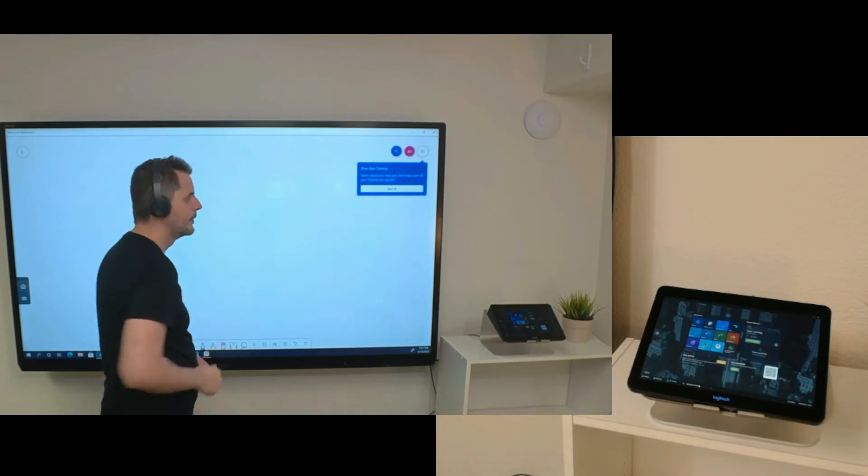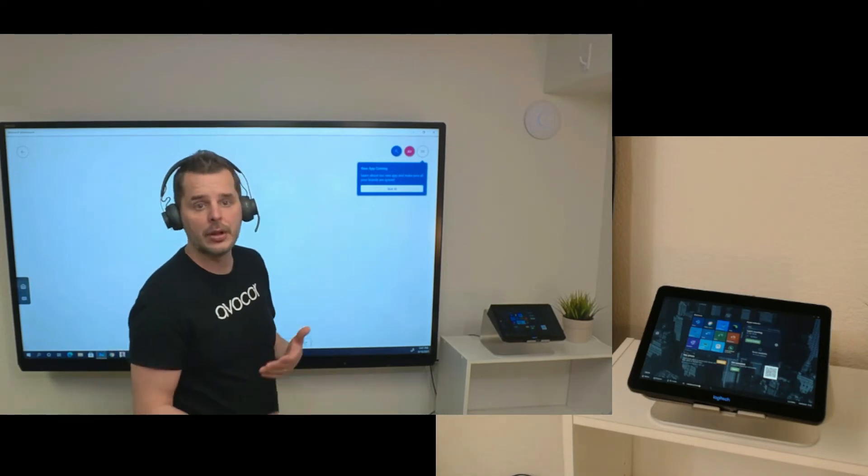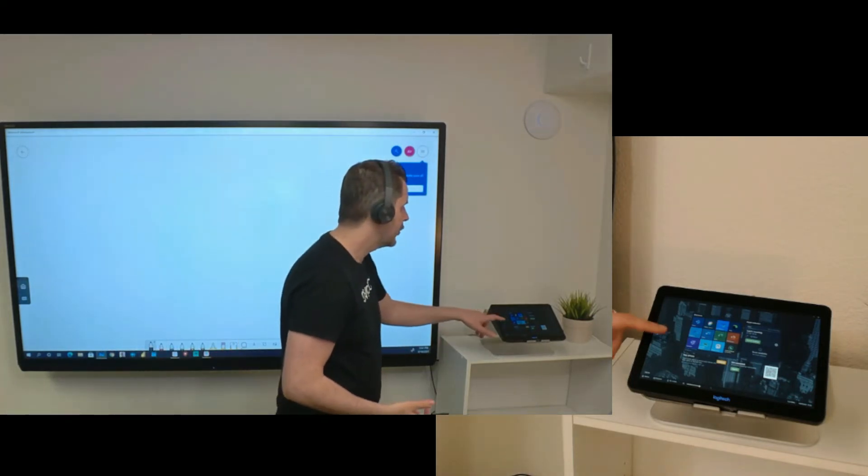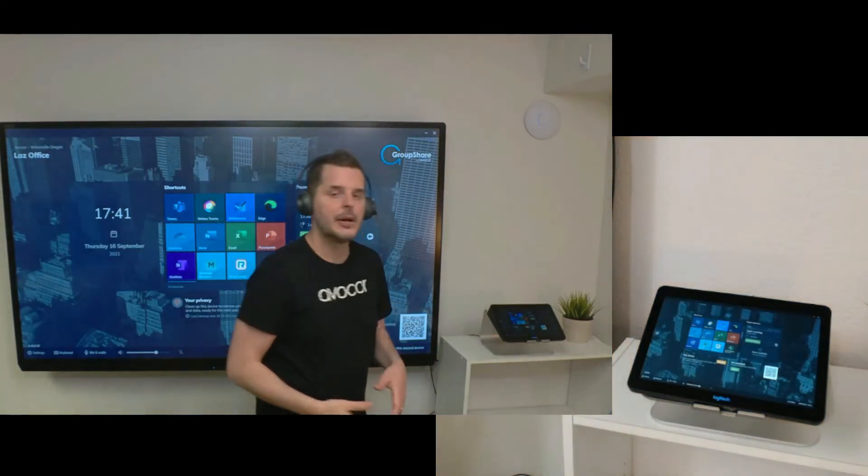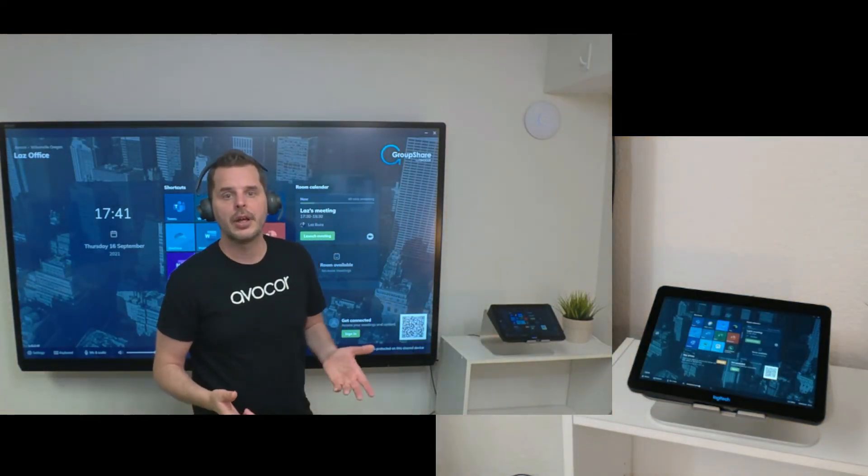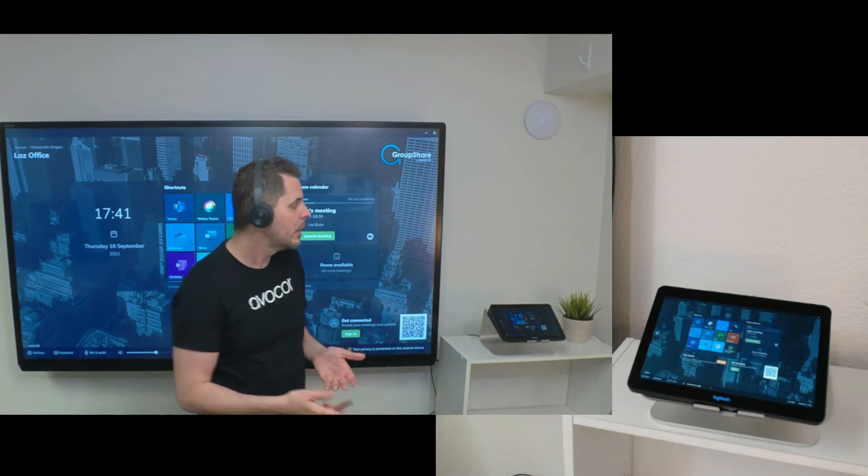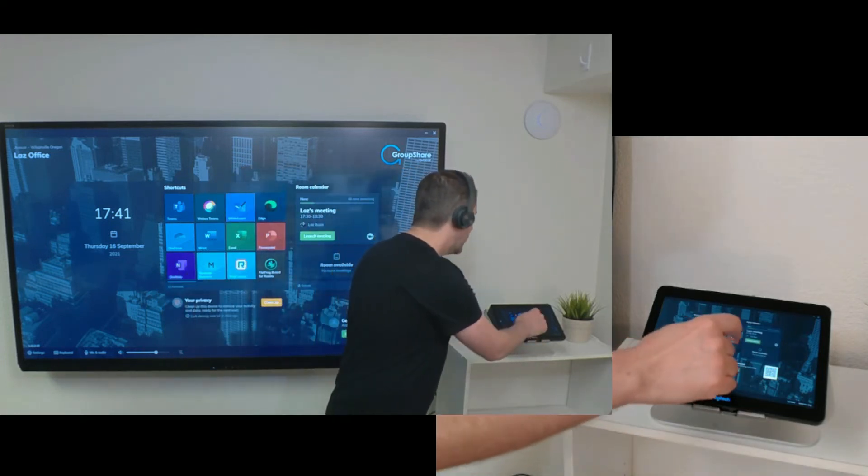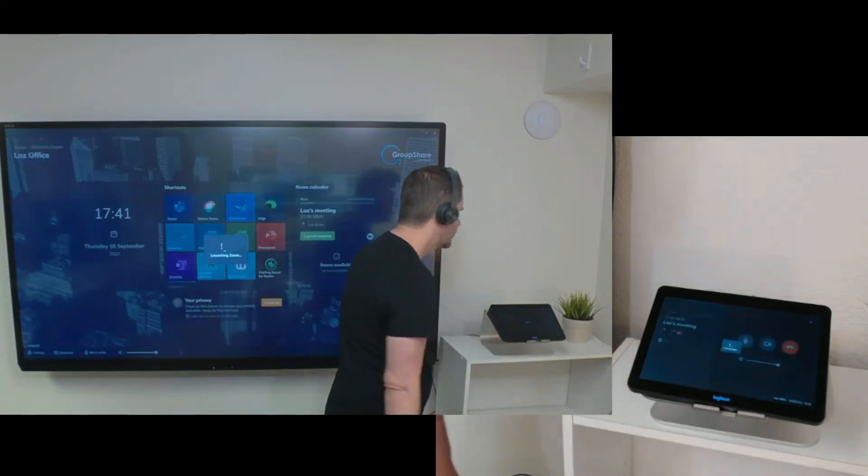Now let's say I want to go back and start another application. I have the dashboard here for Groupshare. Now I can start a call, so I have a scheduled Zoom call, so we're going to go ahead and launch that from the console itself - one-click launch.